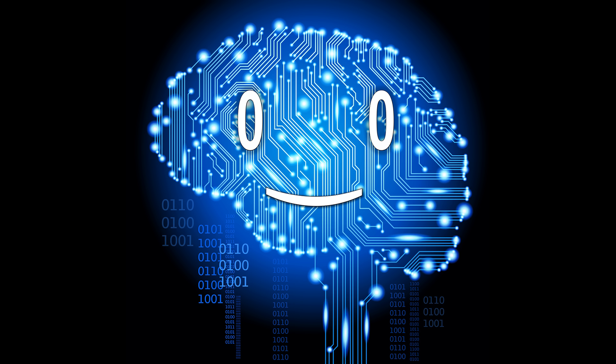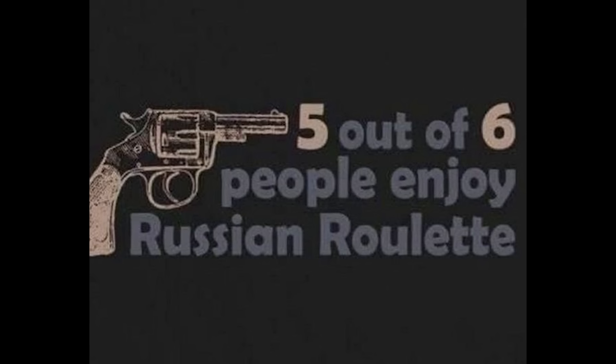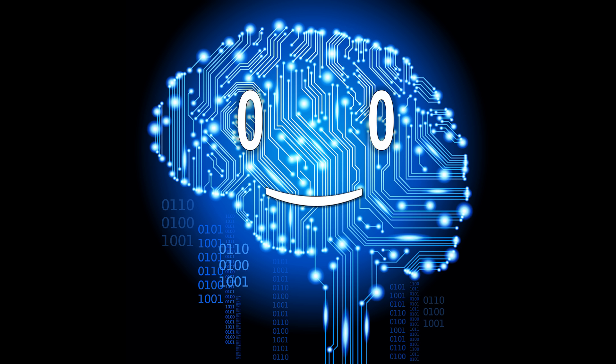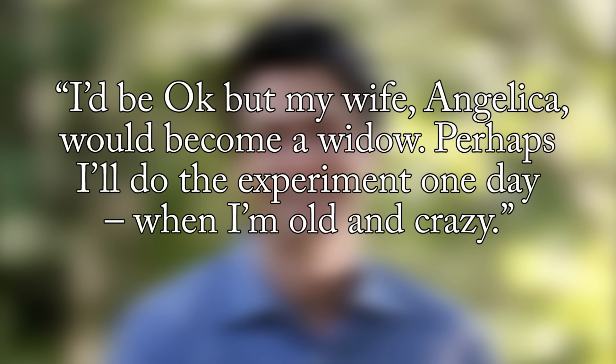So, is it worth the gamble? As the scientist Max Tegmark put it, I'd be okay but my wife, Angelica, would become a widow. Perhaps I'll do the experiment one day, when I'm old and crazy.